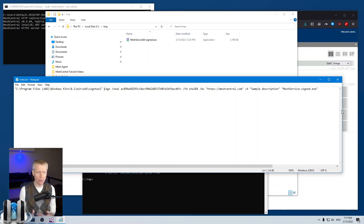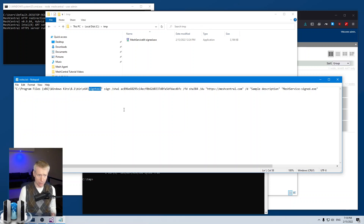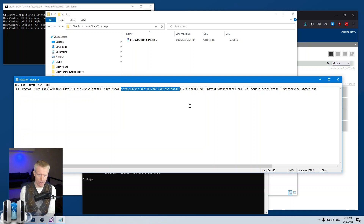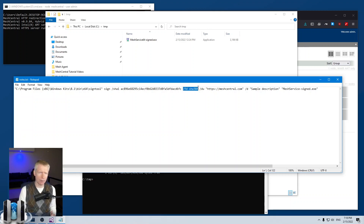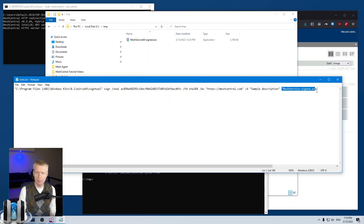Once you have the certificate, you typically load it into your certificate store, or the certificate provider may give you a USB key. Then you use the SignTool — a tool provided by Microsoft — to sign the agent. You provide the hash of the certificate to tell SignTool which certificate to use, specify the sign operation, and in my case I use SHA-384 for pretty much anything MeshCentral-related as my hashing algorithm. You can also specify a URI, a description, and then the file you want to sign.